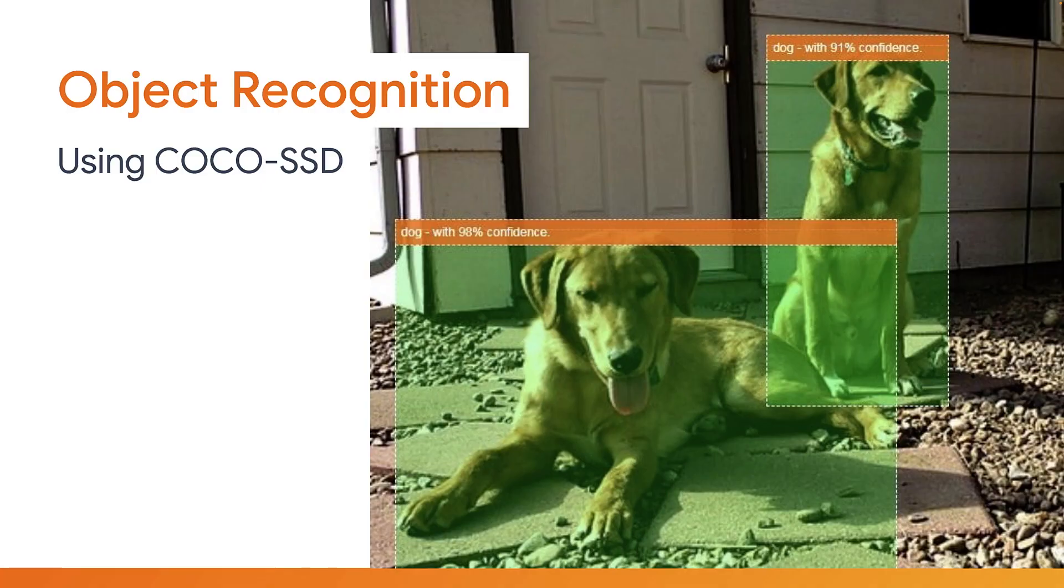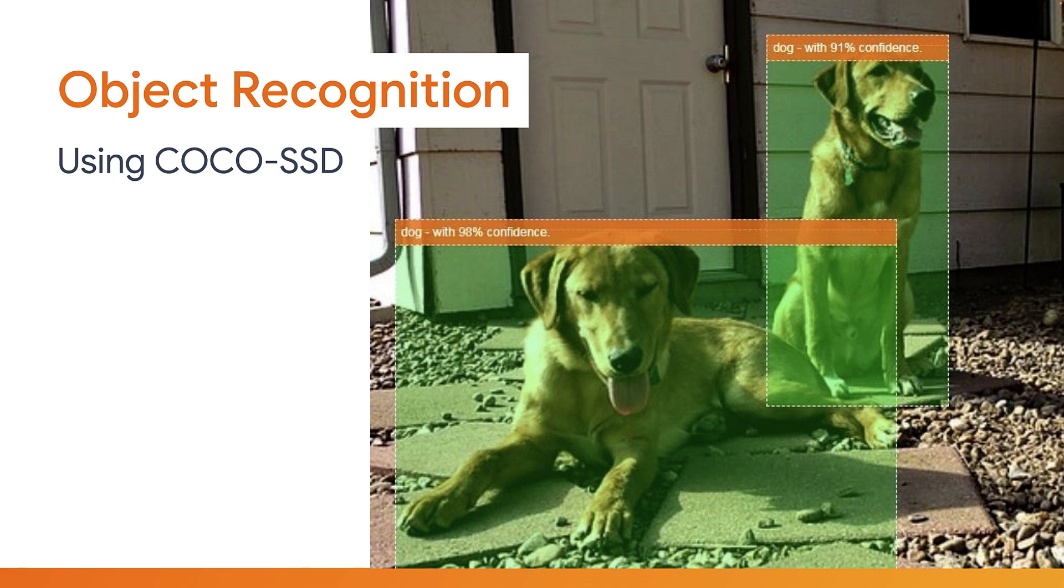As you can see from the image on the right, this Cocoa SSD model allows us to not only understand where in the image the object is located, but also how many exist, which is much more powerful than image recognition that would tell us that something exists in a given image, but not where or how many. And that's the key difference between object recognition and image recognition. So let's see this in action.